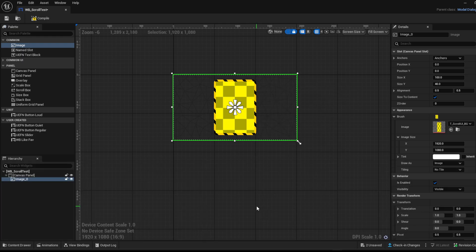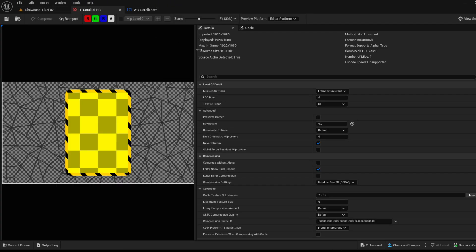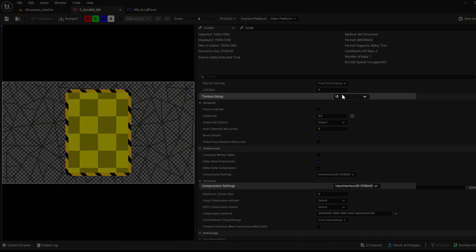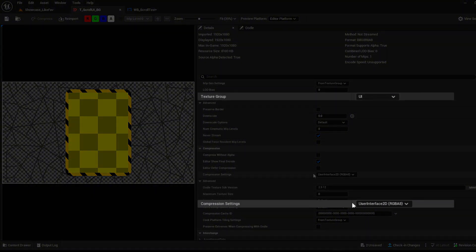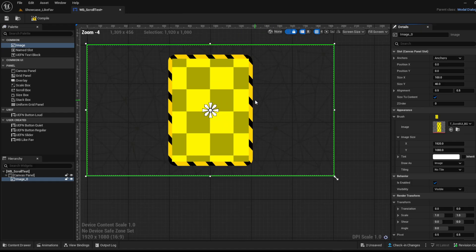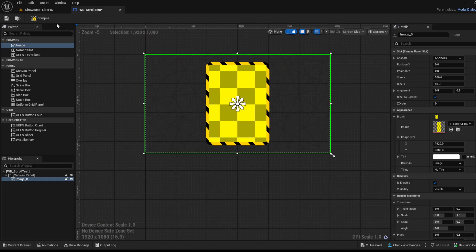Open up the texture. For the settings, since it's UI, set it to UI and User Interface — this is a very important setting, otherwise you will get an error message because it's a too-large texture size. Now go into the blueprint and compile.